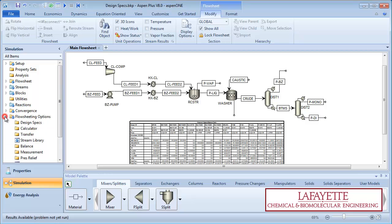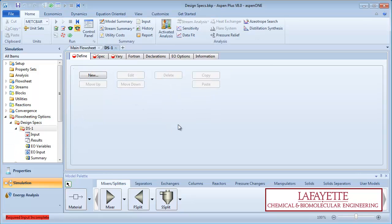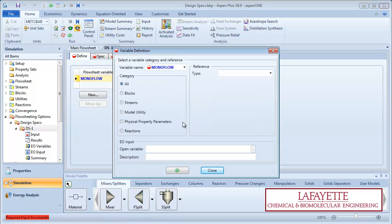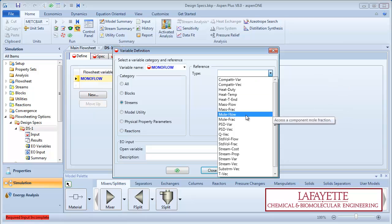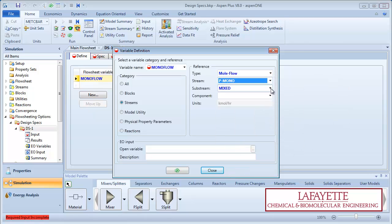On the menu tree under flow sheeting options, click on design specs. Create a new specification. Name the variable monoflow. Specify the category as streams, the type as molflow, the stream as PMono, and the component as monochlorobenzene.